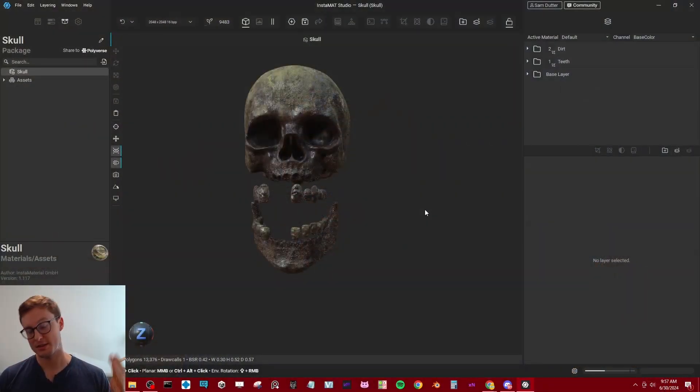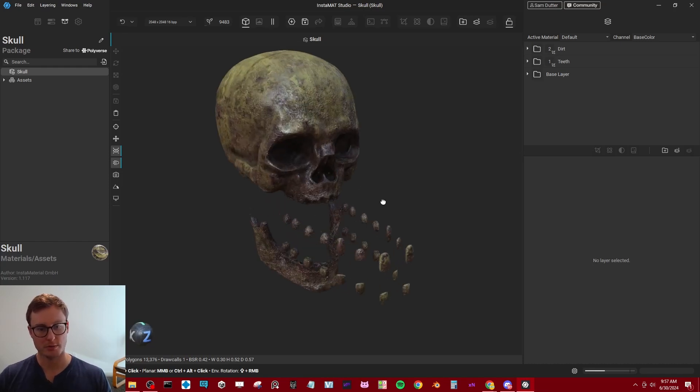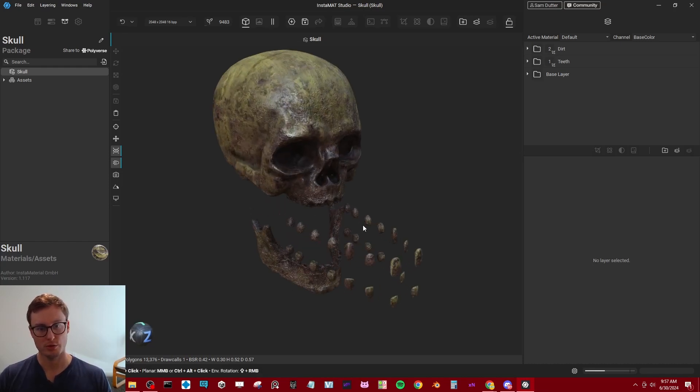Alright, so this is the skull that I've imported here. It's available on Gumroad if you're interested in purchasing it, but it's a suitable test case for changing workflows.